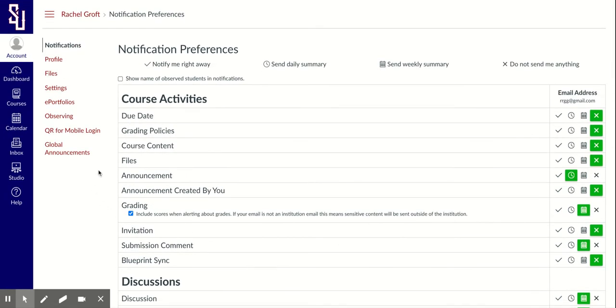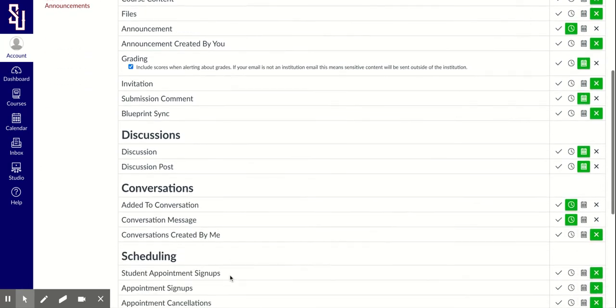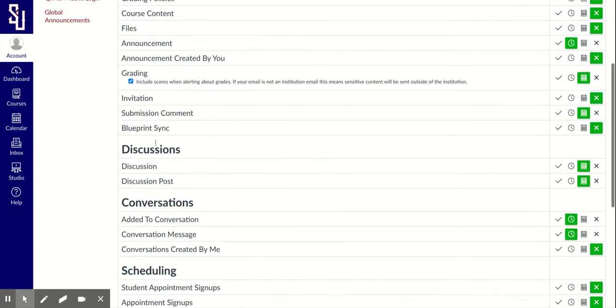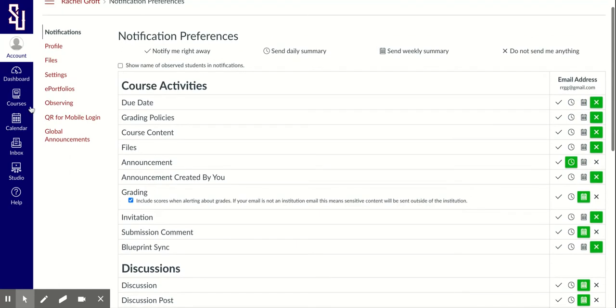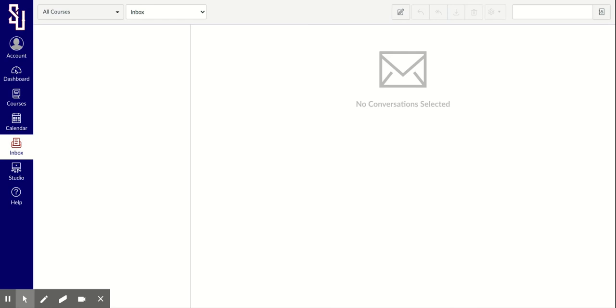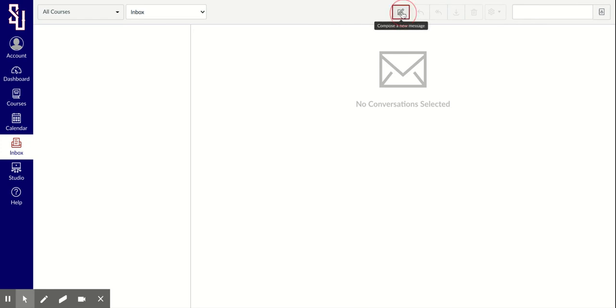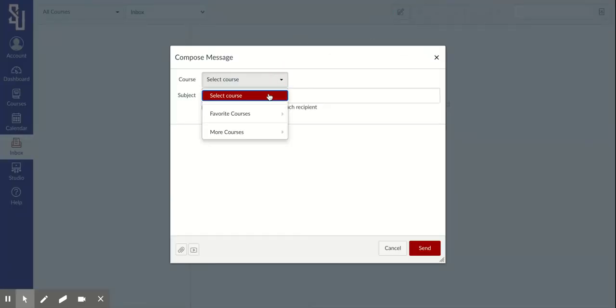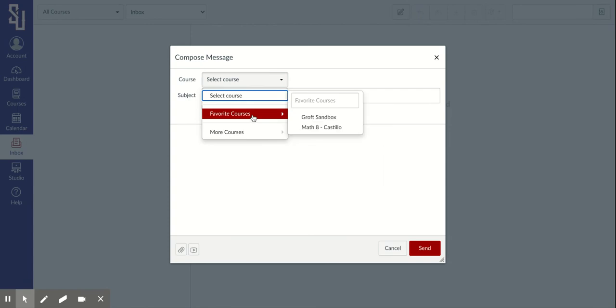I'm going to show you this feature conversations. That's basically what Canvas calls email. Over here on the left hand side of my screen is an inbox. That's basically my email inbox. If I wanted to email my child's teacher, it's technically not email, it's a conversation. But if I click on this, I can select the course that I want to send it to.